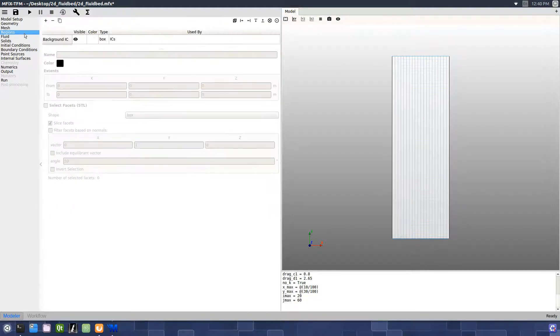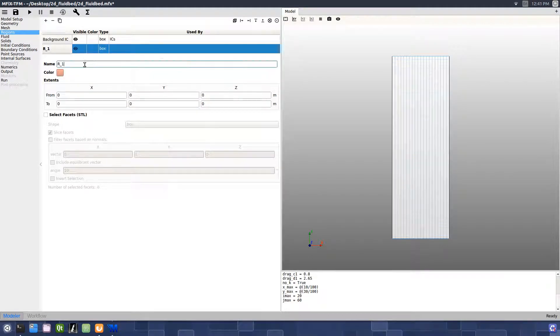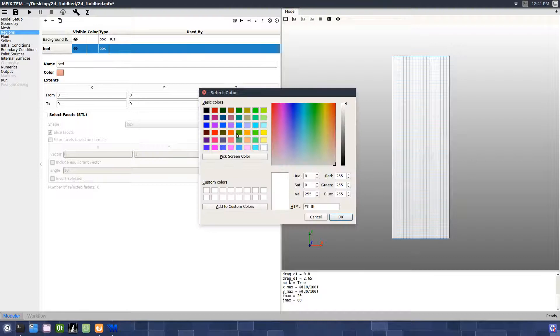On the Region pane, create a new region by pressing the plus button, change the name to bed, and change the color.